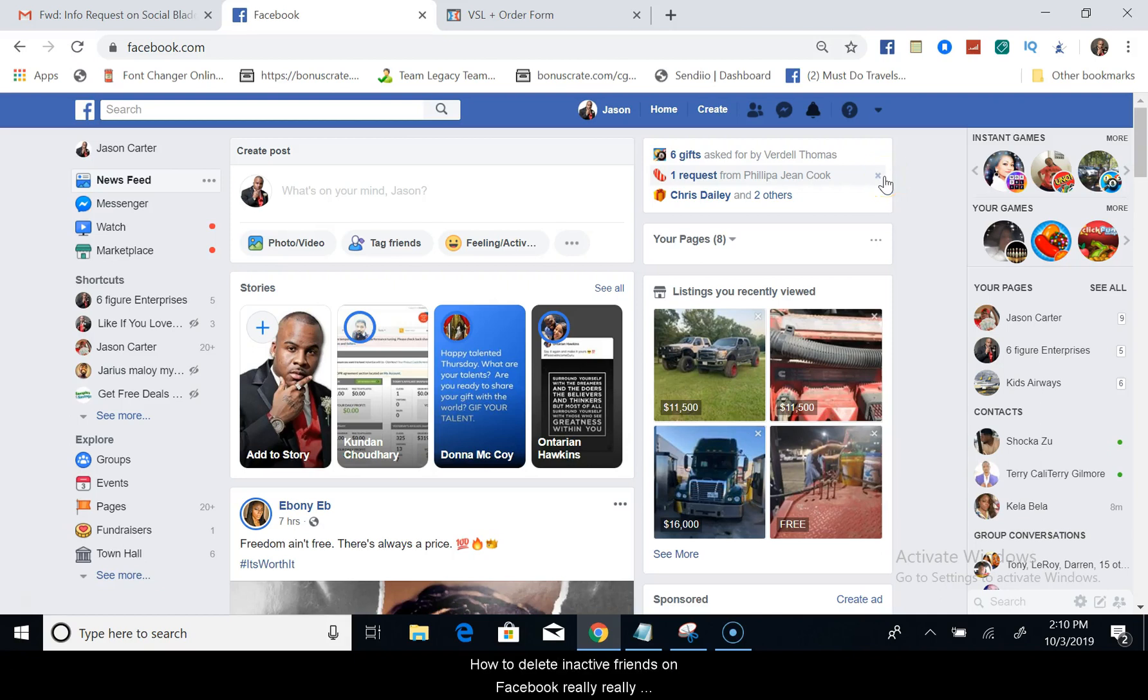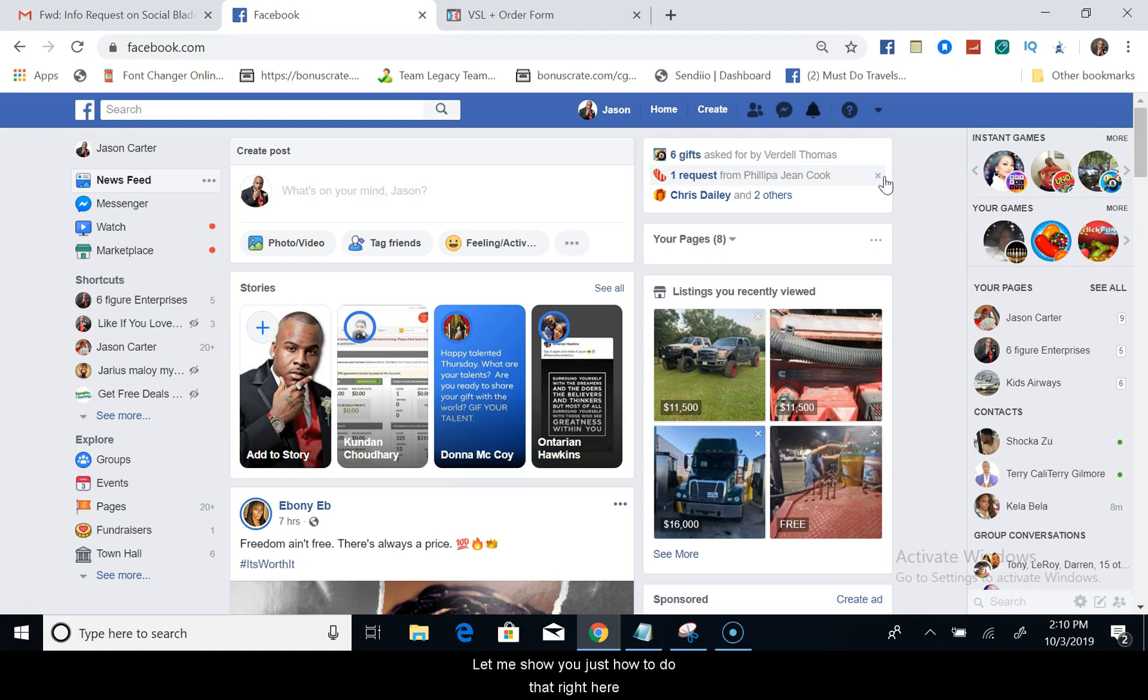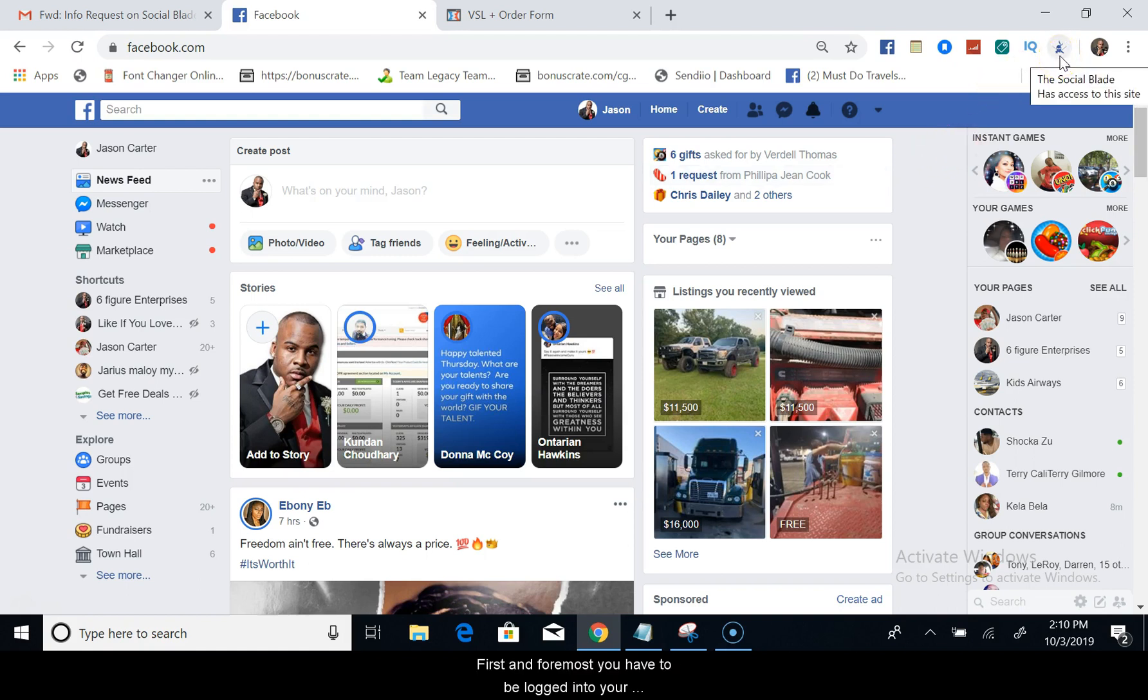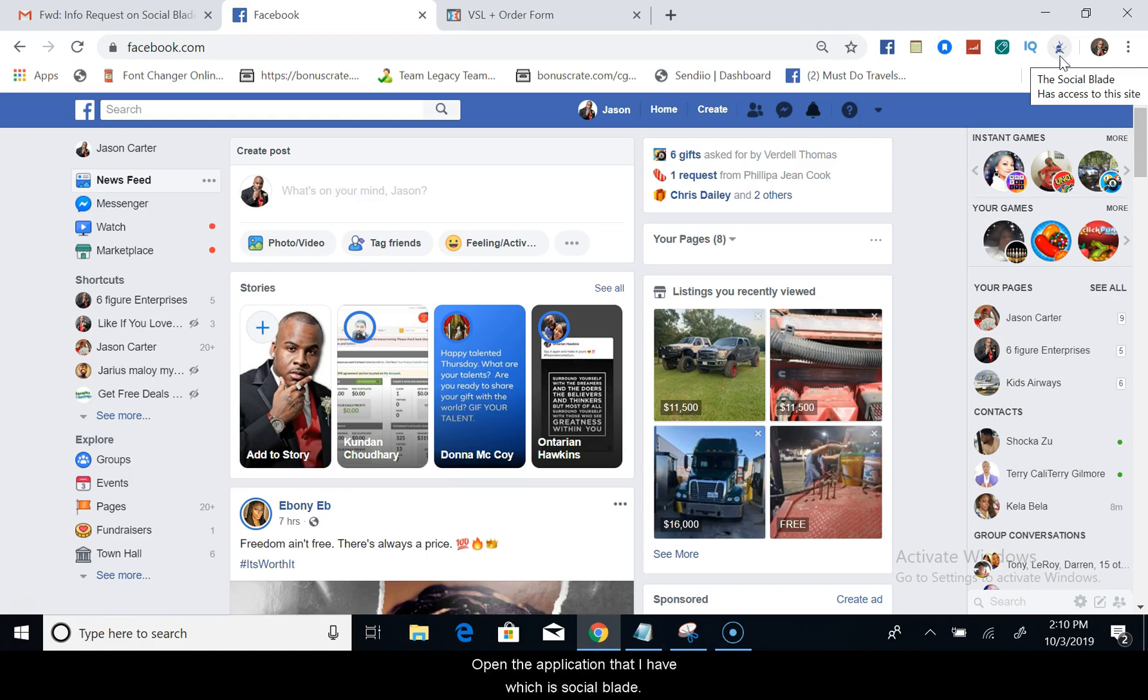How to delete inactive friends on Facebook really fast, all in just one click. Let me show you how to do that. First and foremost, you have to be logged into your Facebook account.